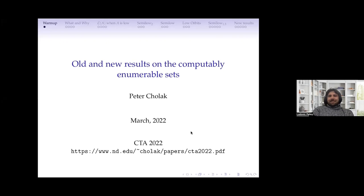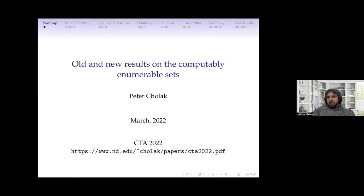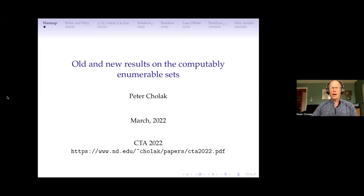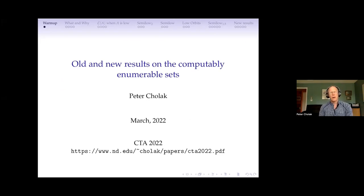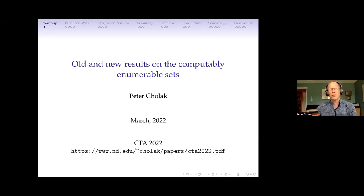Hello everybody and welcome to this next session of the CTA seminar. Today it is my great pleasure to welcome Peter, who is going to talk about all the new results on the CE sets. Thank you. I just sent everybody these slides so you could follow along if you so desire. Thank you guys for coming. I did give a similar talk about this about a year ago, but I wanted to repeat it because I had nothing new that I was allowed to say.